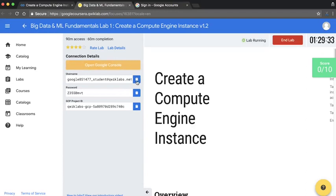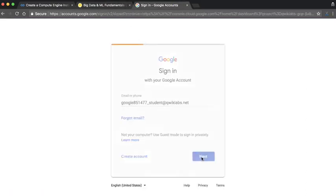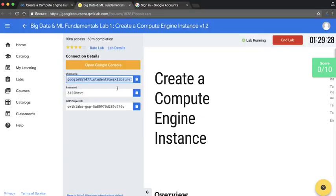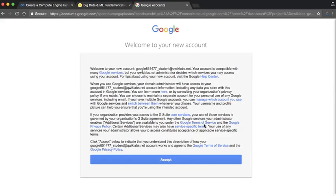I'm going to copy the username and paste that in here. I'm also going to take the password and paste that in here too.